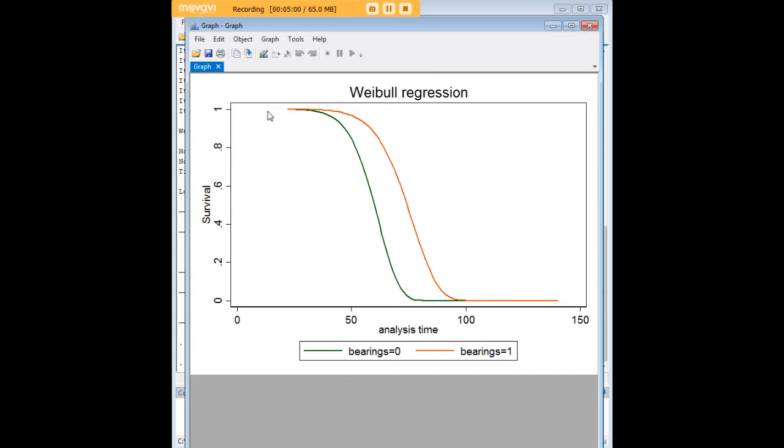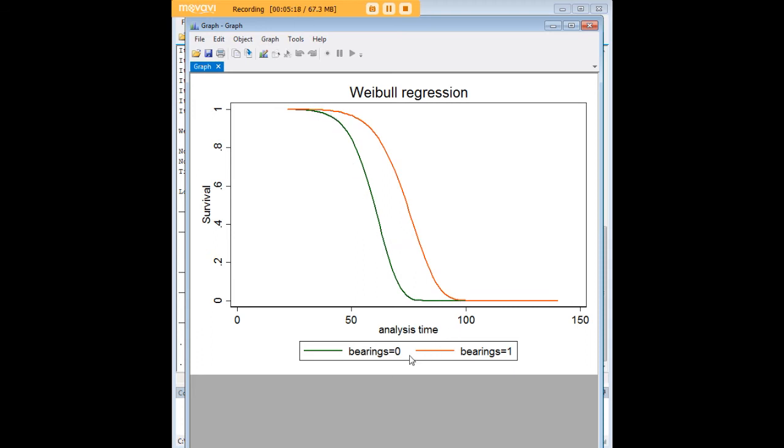A survival of one basically means all of the machines here when you start out are functioning. When we see the drop-off here, we see that as the time elongates the odds of survival go down.